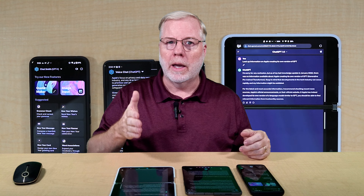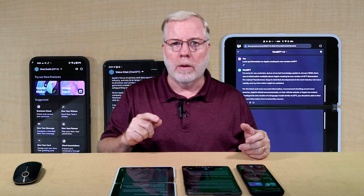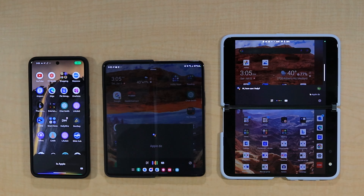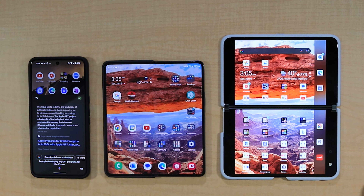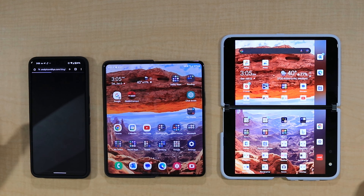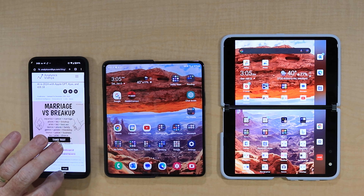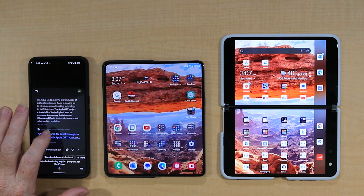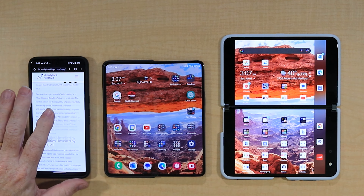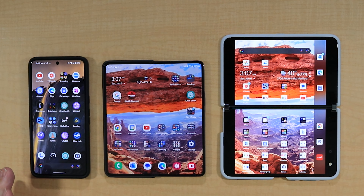Now let's see how well Google works right now in Chrome. Hey Google, is Apple developing any GPT programs for the iPhone? According to one source, in a move set to redefine the landscape of artificial intelligence, Apple is gearing up to introduce groundbreaking technology to its iOS devices — the Apple GPT project. What happened is all three responded, but since they actually heard each other, the first one took over and the others shut down. As far as the information brought up, Google just went to actually one website and it brought up some information from there, but it didn't give me a whole lot to go with, like we got on Copilot.